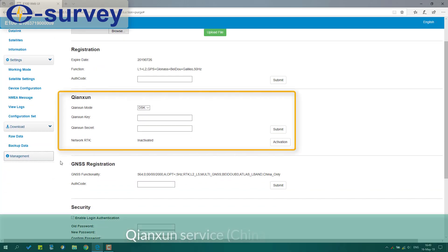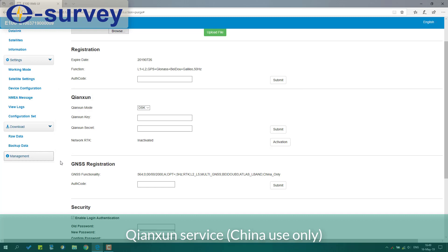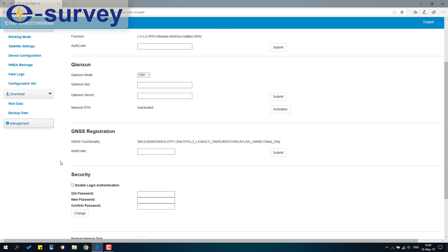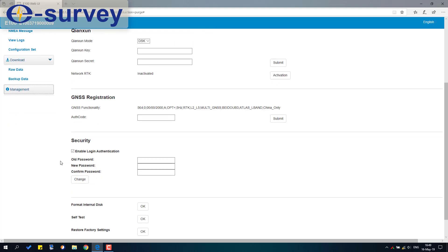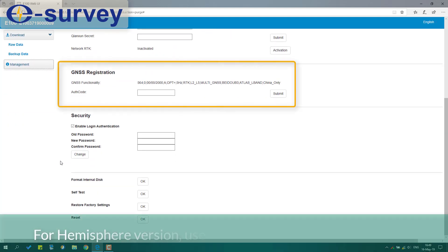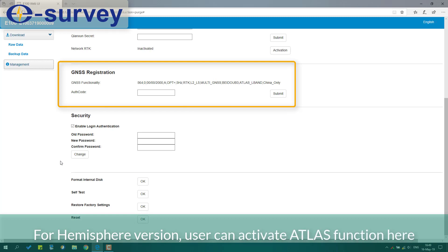For Hemisphere version, user can activate Atlas function here.